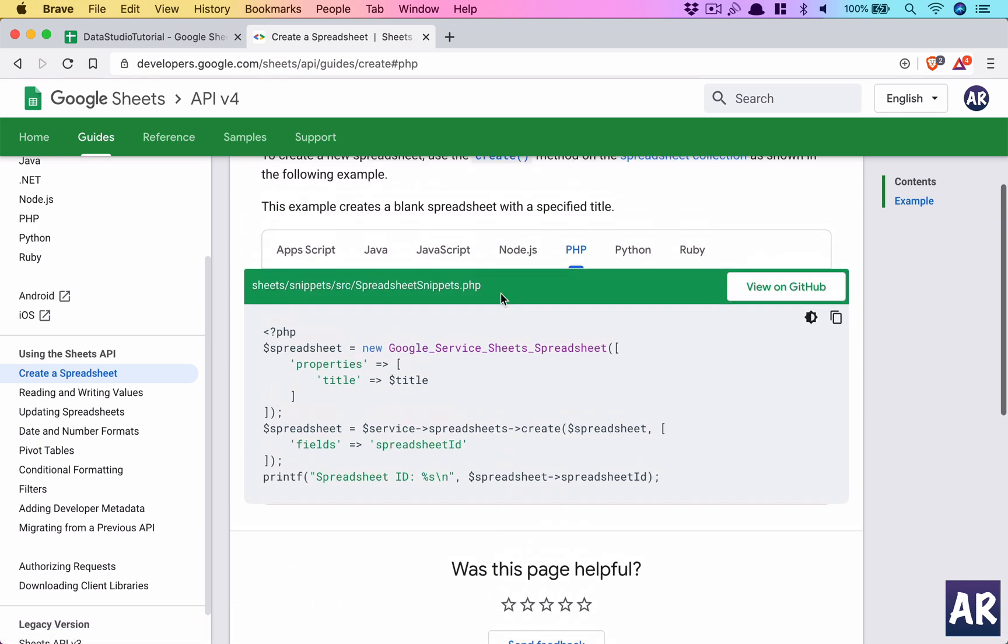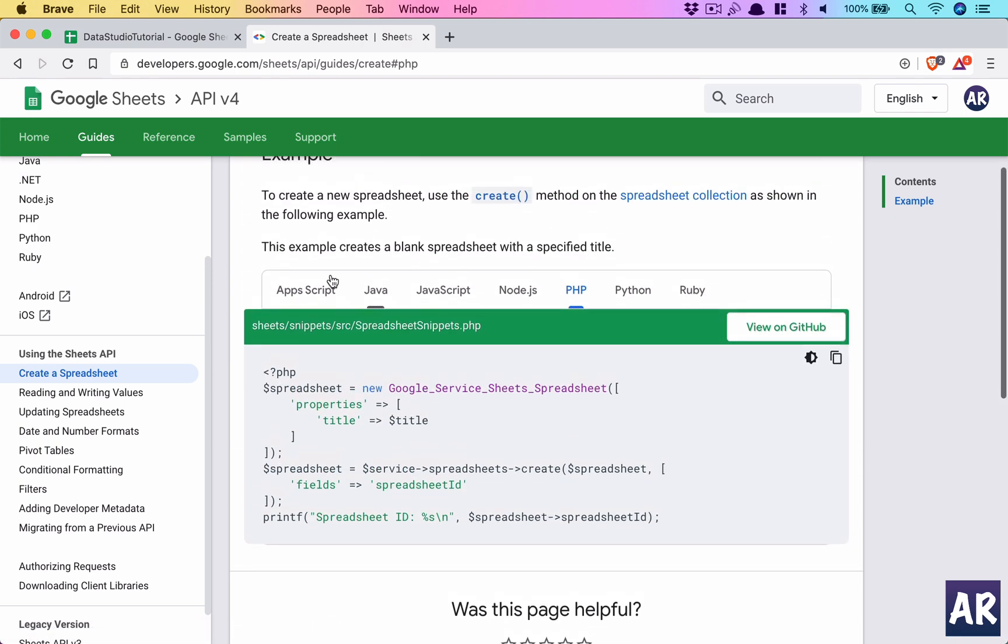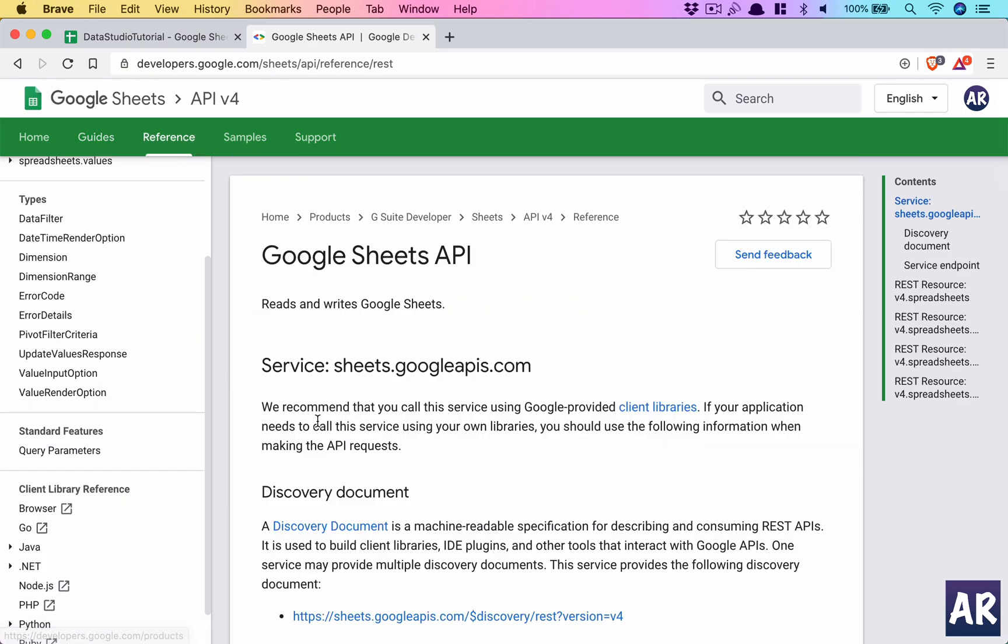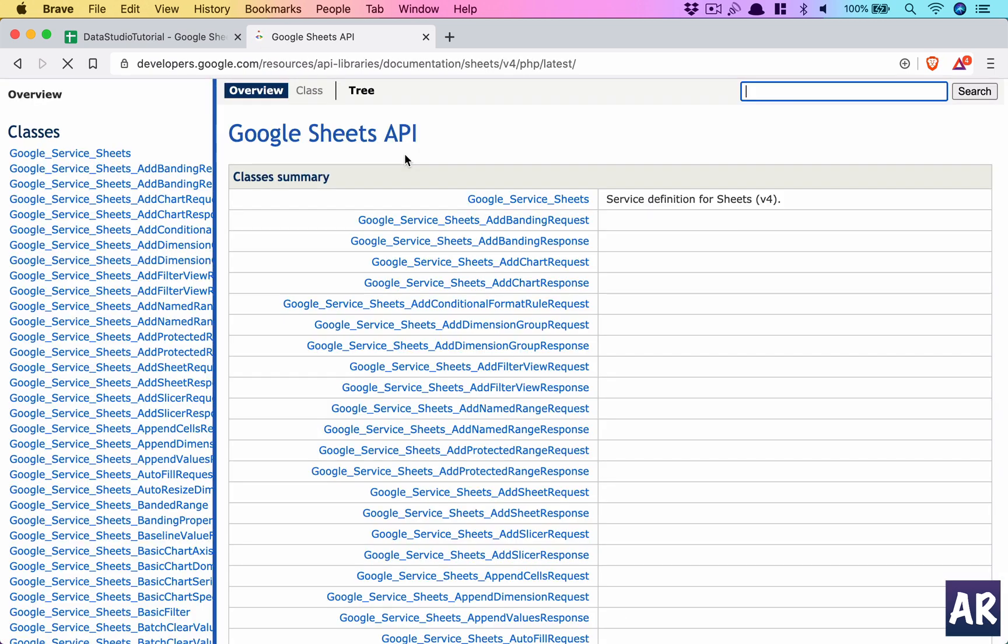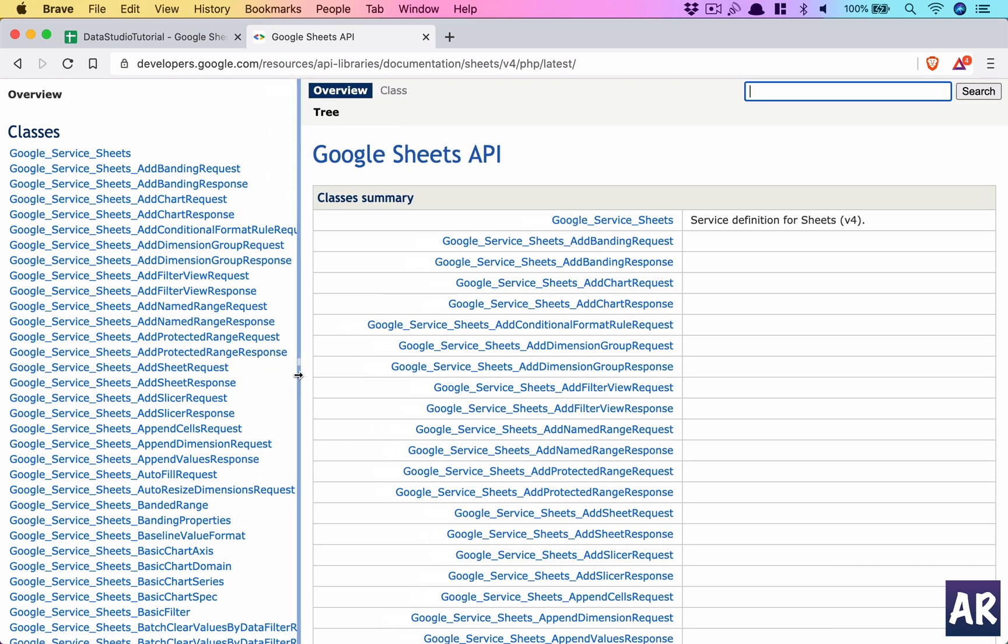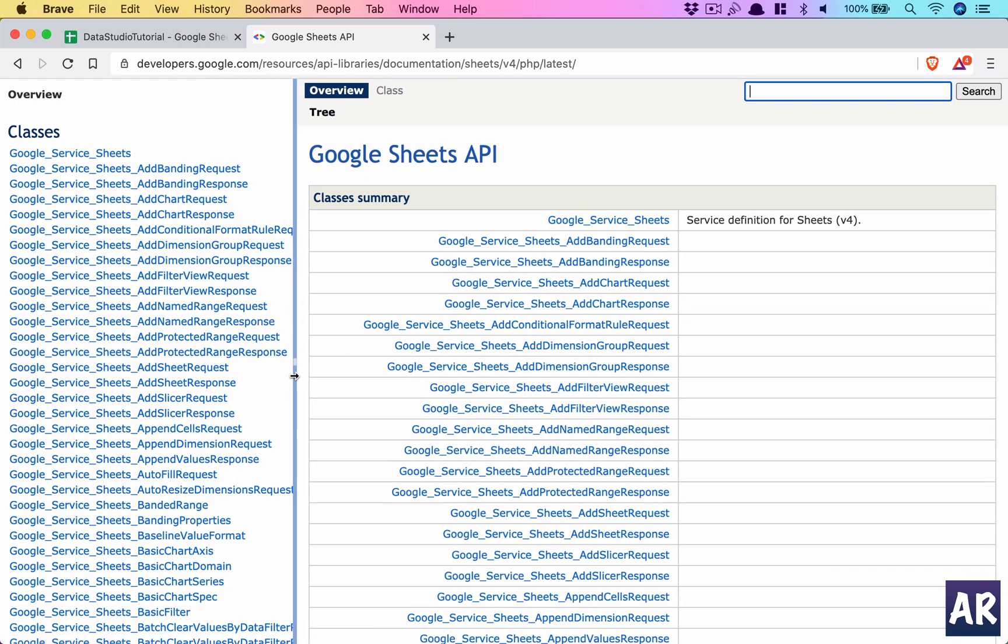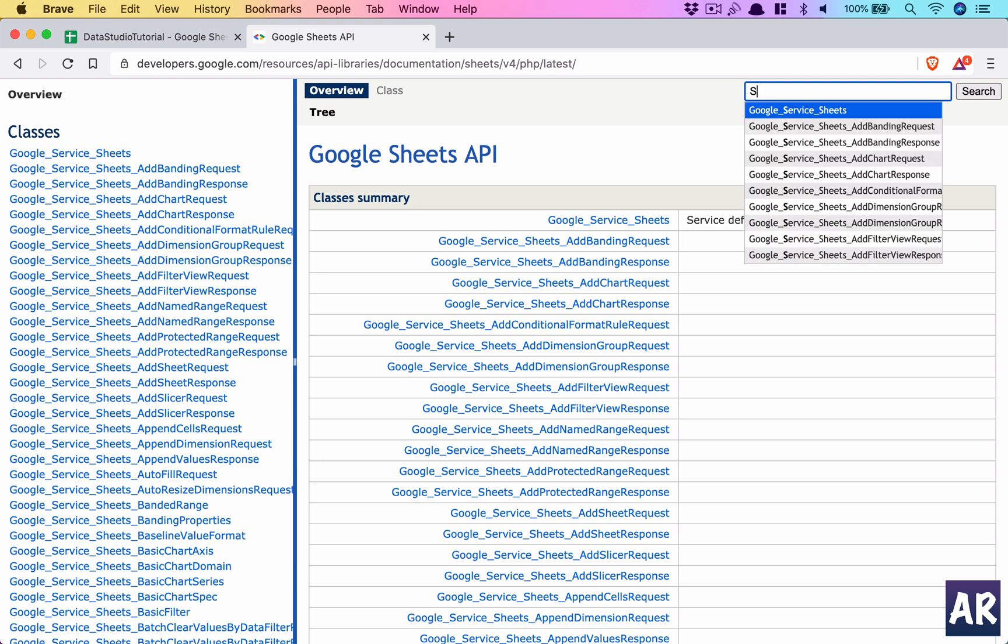I think what you need to understand is there are a lot of examples in here, and there's a reference which you can look at so you can understand what all functionalities are available. This is the holy grail—here you have all the functions available, the API is here, and you can use them.